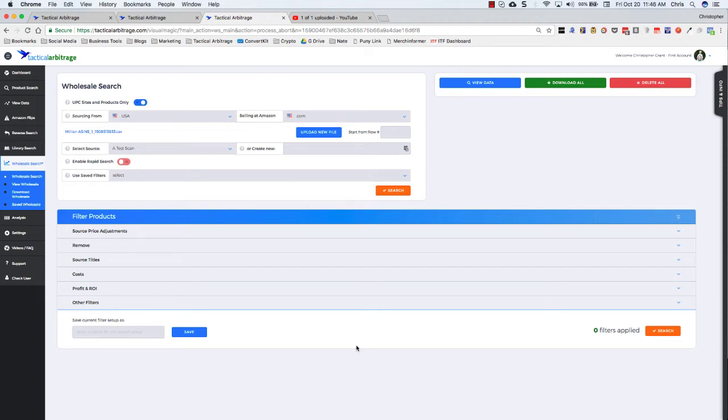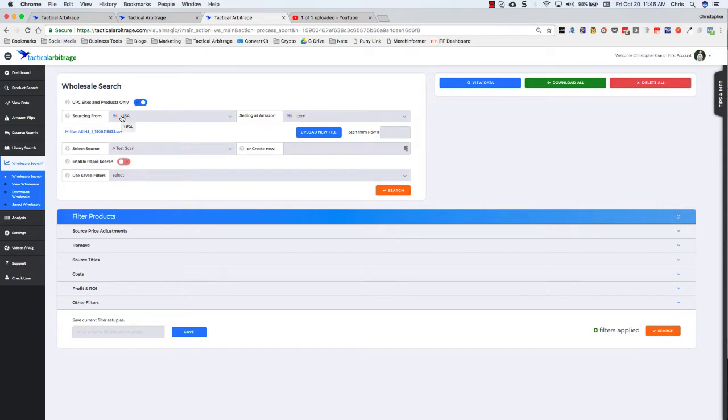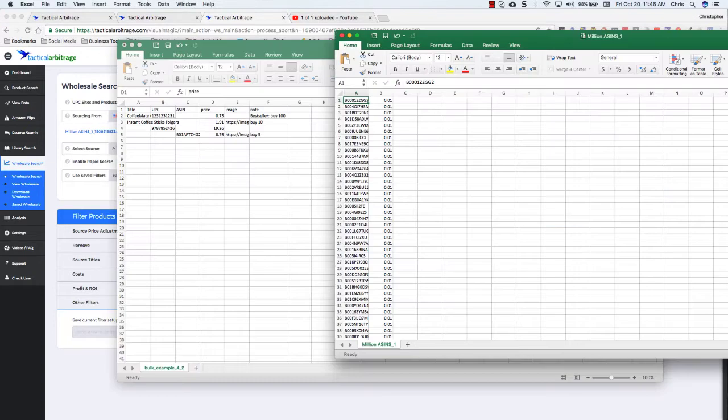Hey everybody, Chris Grant here with cleartheshelf.com and we're going to be talking wholesale search for tactical arbitrage today. This will be a walkthrough. Let's get going here. The wholesale search feature is an incredibly powerful feature. First, I want to show you exactly what you need to have here.